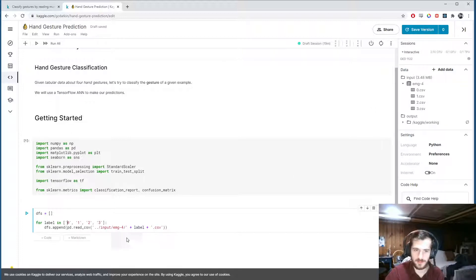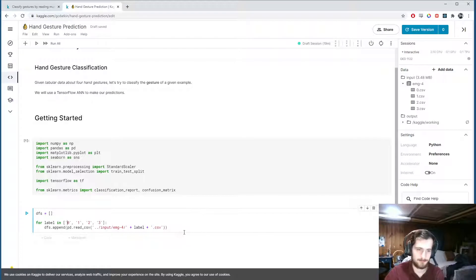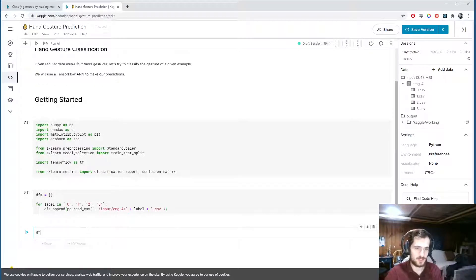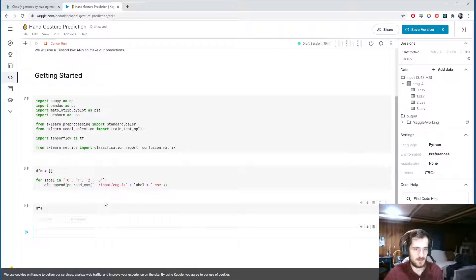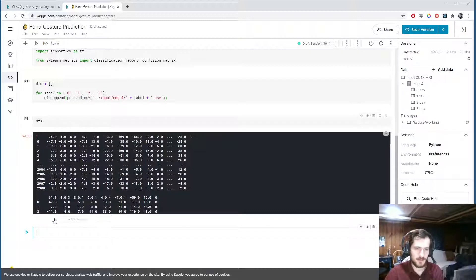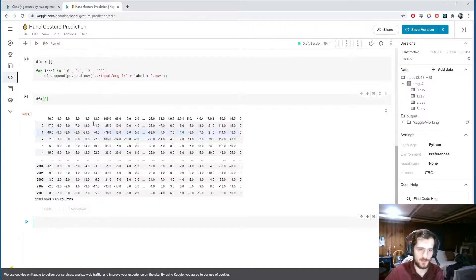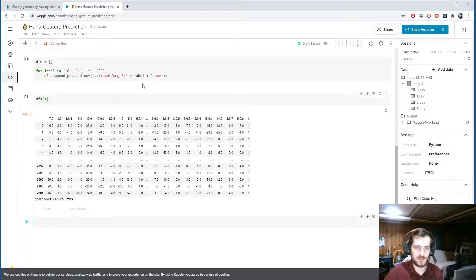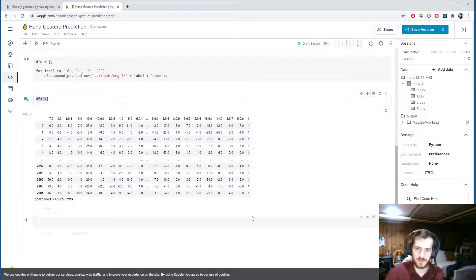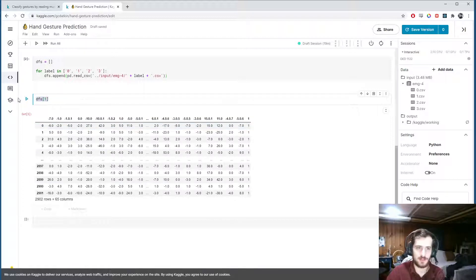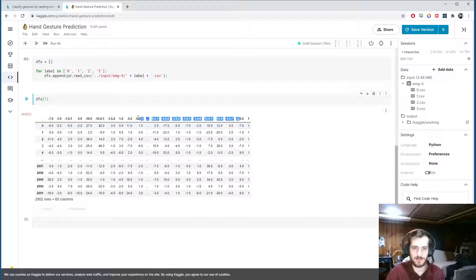If we take a look at the dataframes, dfs[0] is one dataframe and dfs[1] is another - each one corresponds to a different class and we still have the class column. I also noticed that they all have different column names, which don't actually match the values in the data.